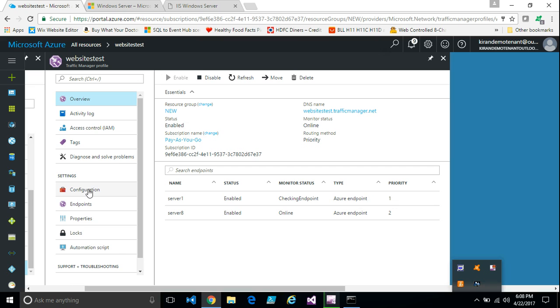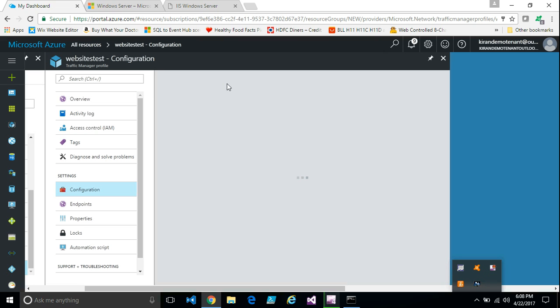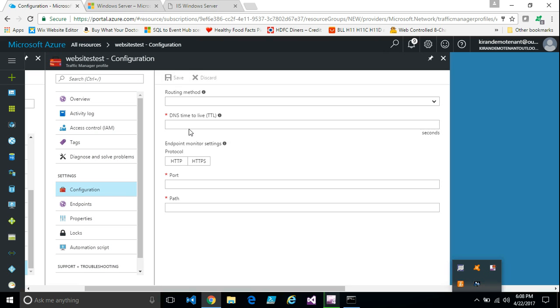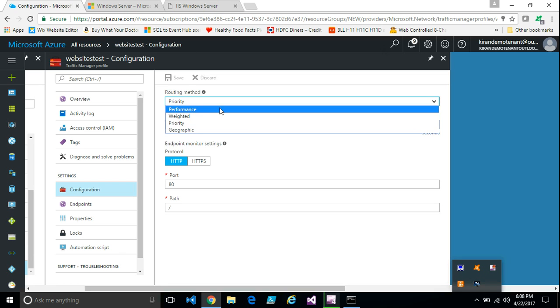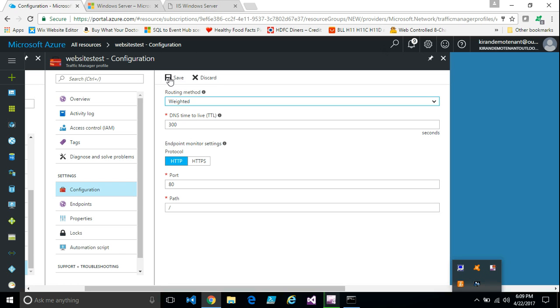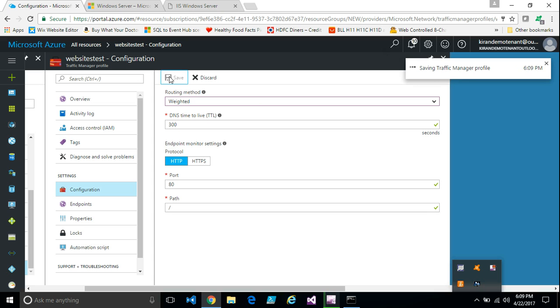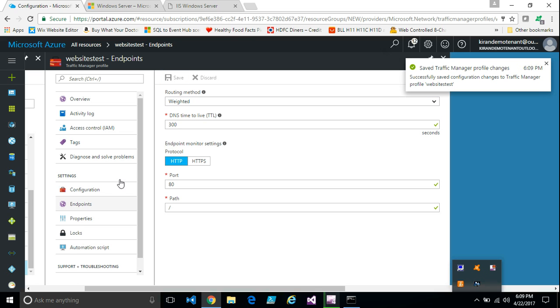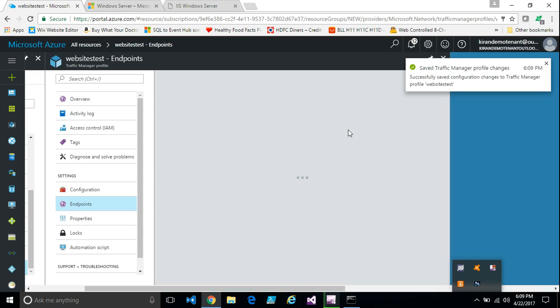You can change the configuration and just try with different workloads and you can try with the round robin method. Now all the endpoints become equal weightage. So there is no priority. All the endpoints have the equal weightage and the traffic is distributed equally.